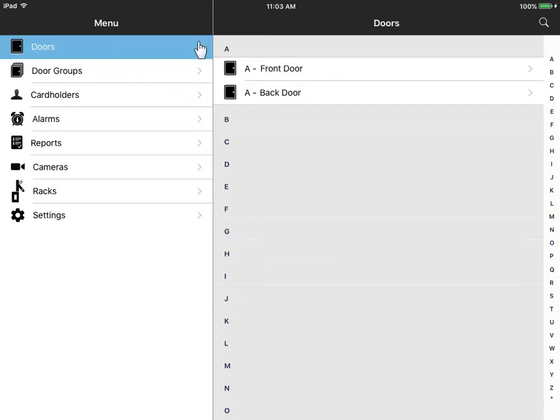You can browse by door name or run a search. Click on a door name to open the details view.